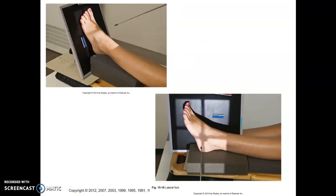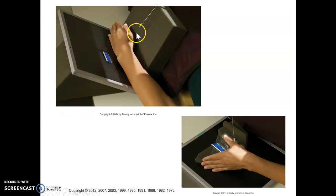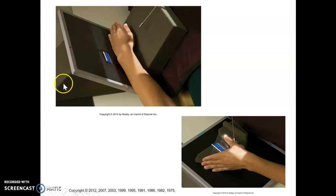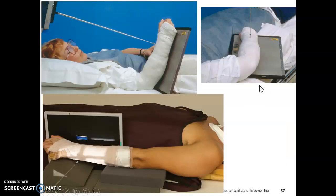We've talked about cross-table laterals and angling options for your oblique foot. Here the patient is at an oblique angle but the tube is being utilized to show a demonstration of a lateral wrist. They're using sponges underneath the cassette and between the patient and the body part. This step wedge sponge is a really nice tool — just another demonstration of positioning options.